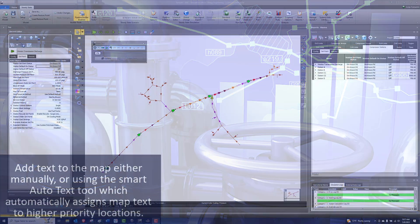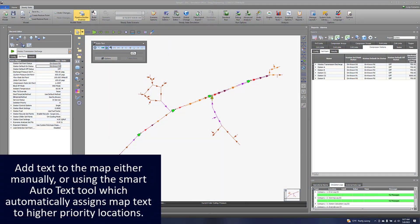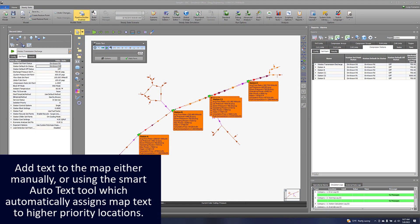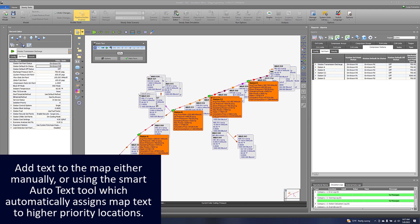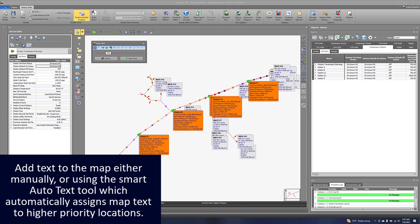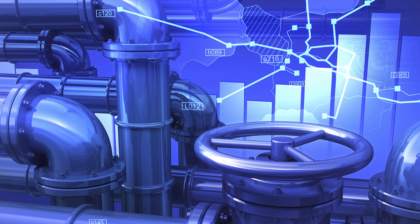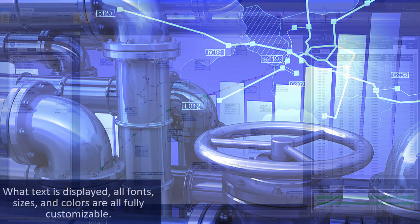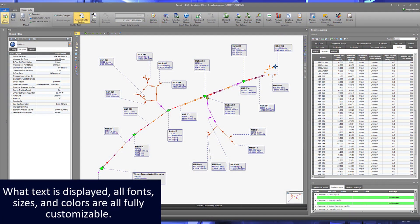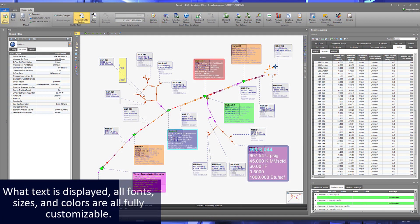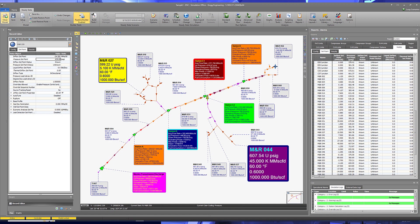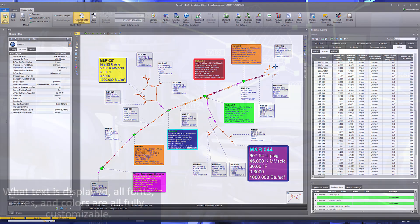Add text to the map either manually or using the smart auto text tool which automatically assigns map text to higher priority locations. What text is displayed, all fonts, sizes, and colors are all fully customizable.